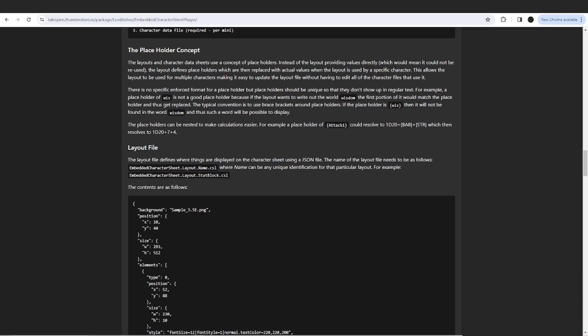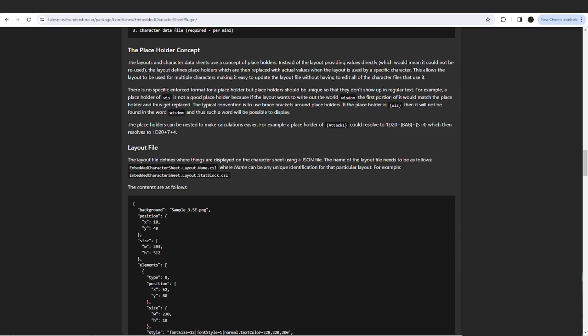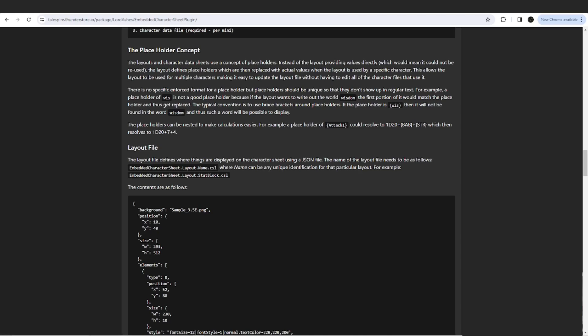Just like Tailspire, the Embedded Character Sheet Plugin is very generic and not specific to any game system. It can be used for D&D 3.5e, D&D 5th edition, Pathfinder, Pathfinder 2, GURPS, or whatever system uses dice to roll. Realistically, even systems that don't use dice could make use of it, since the character sheet can simply display information.